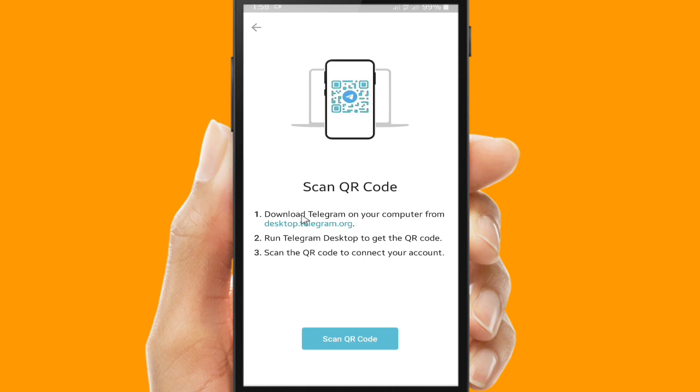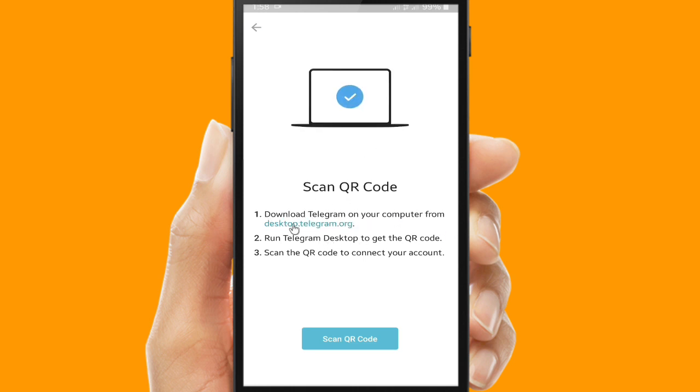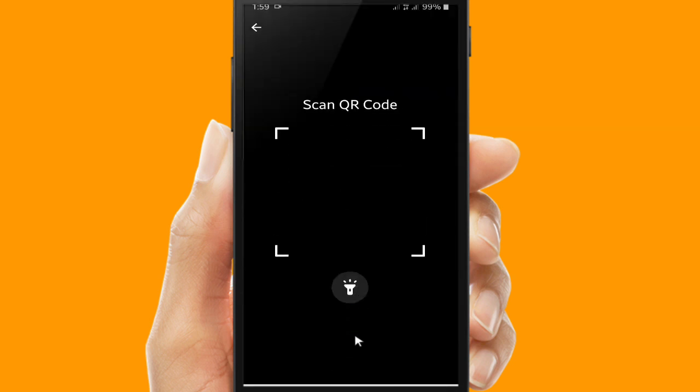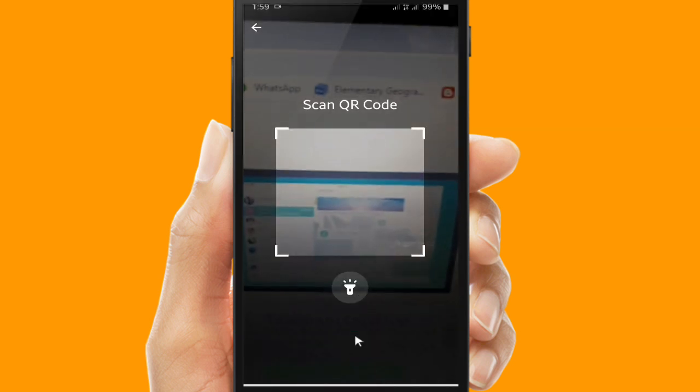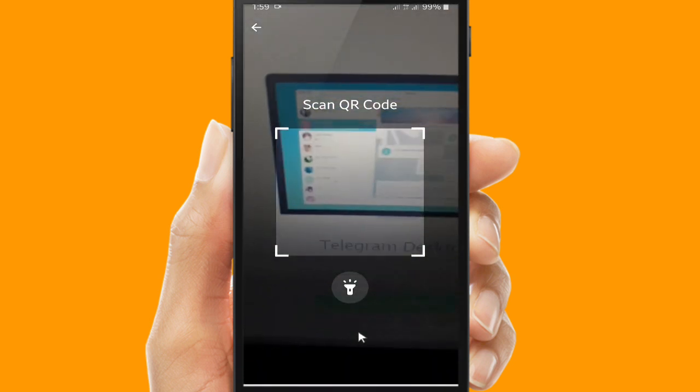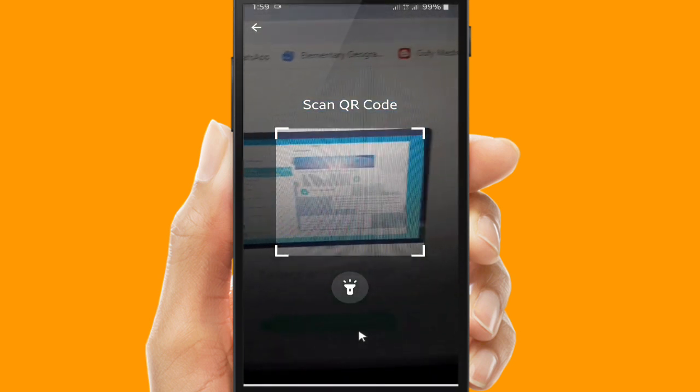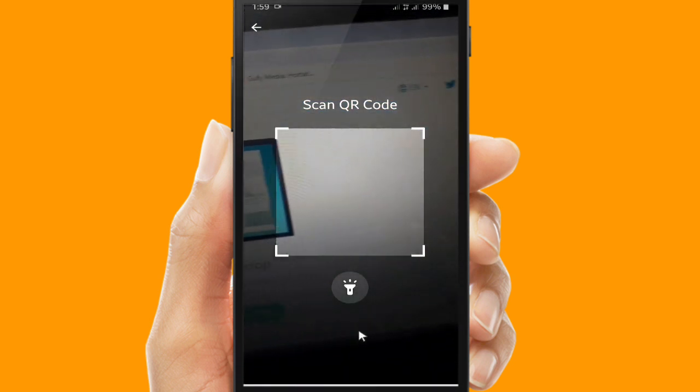There will be a title about this device, about your phone, and also you can scan the QR code. If you want to use Telegram on your PC, you can scan the QR code. You can download Telegram on your computer from desktop.telegram.org. Number two, you can run Telegram Desktop to get the QR code. And the last one, scan the QR code to connect your account.